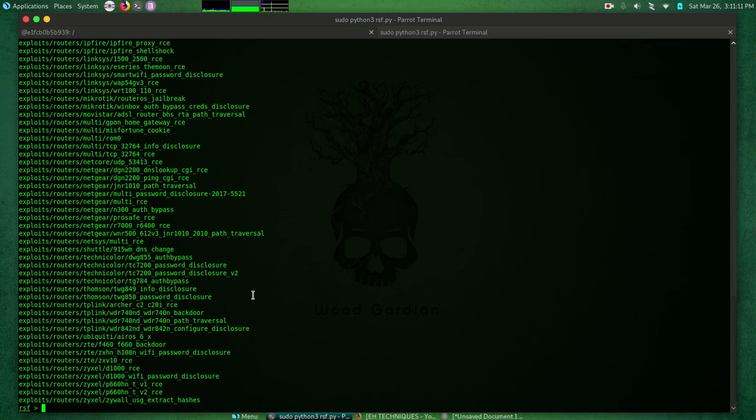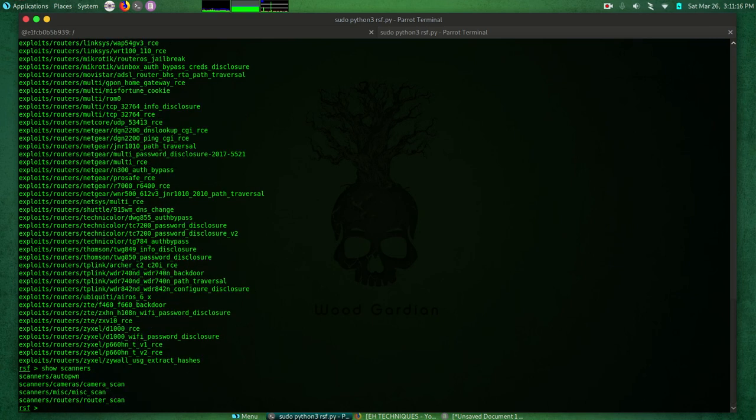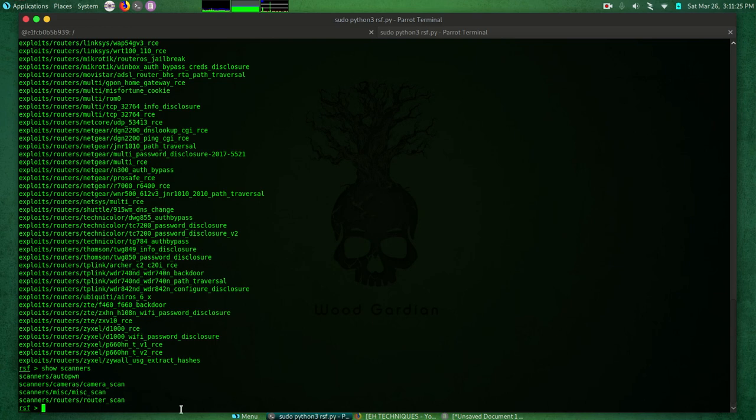Now let's show the scanners. We have how many scanners - one, two, three, four - we have four scanners: autopwn, camera scan, miscellaneous scan, and router scan. Just four scanner modules that are available.